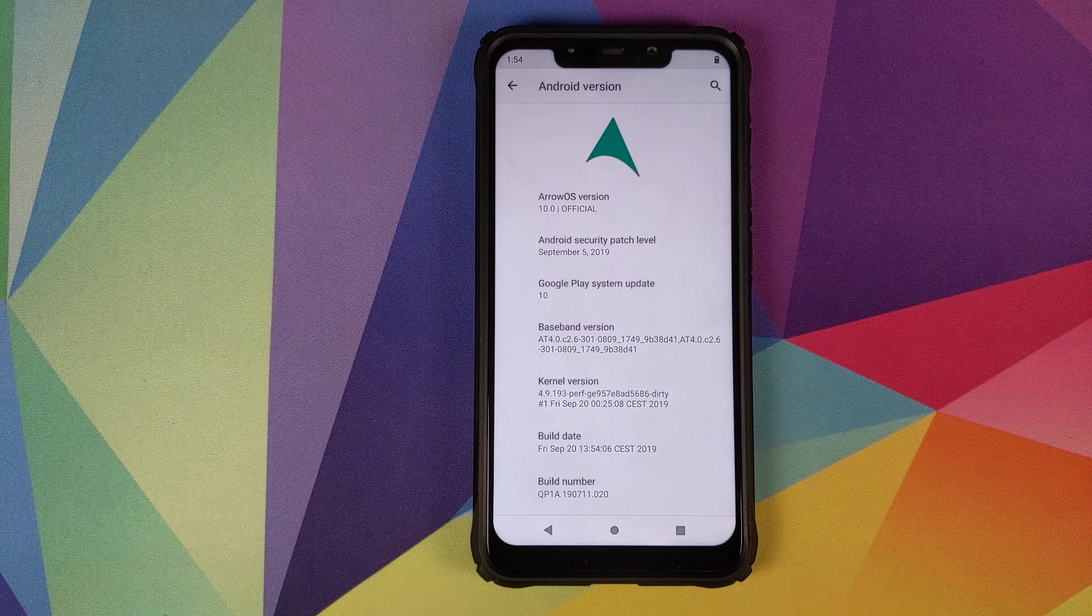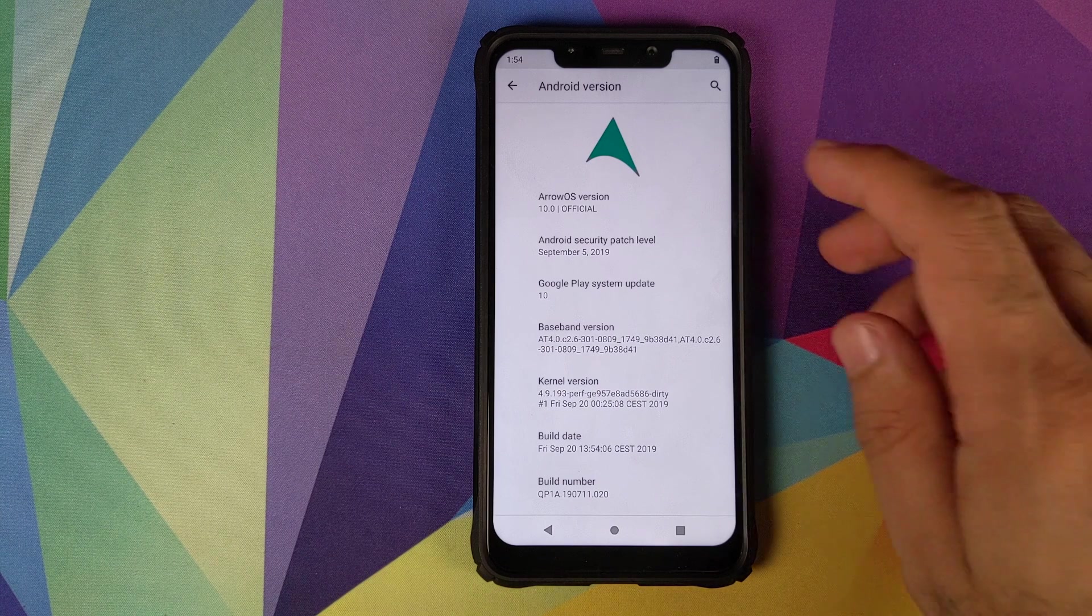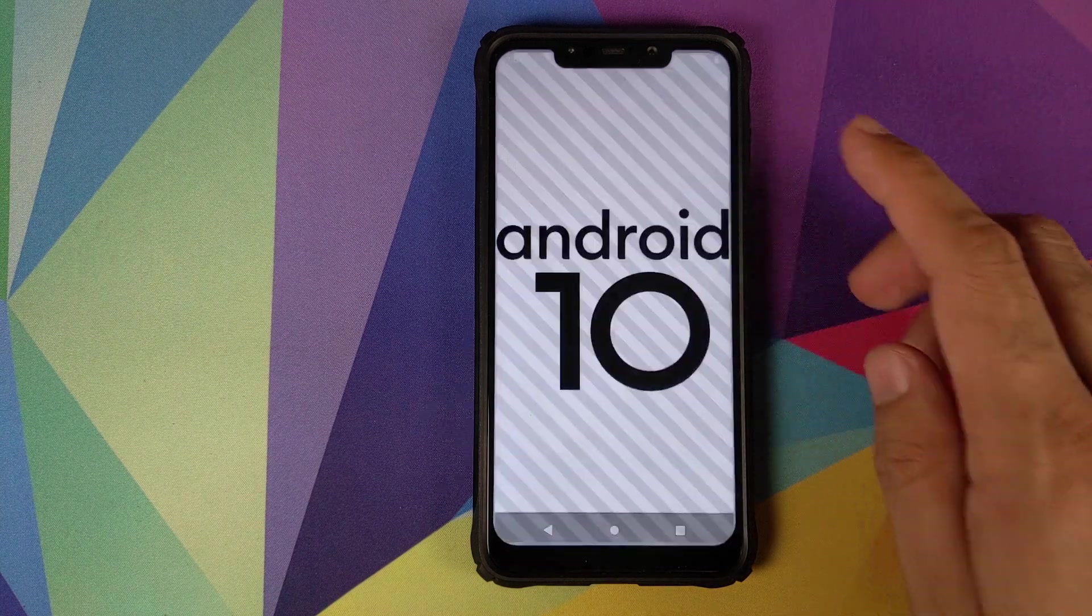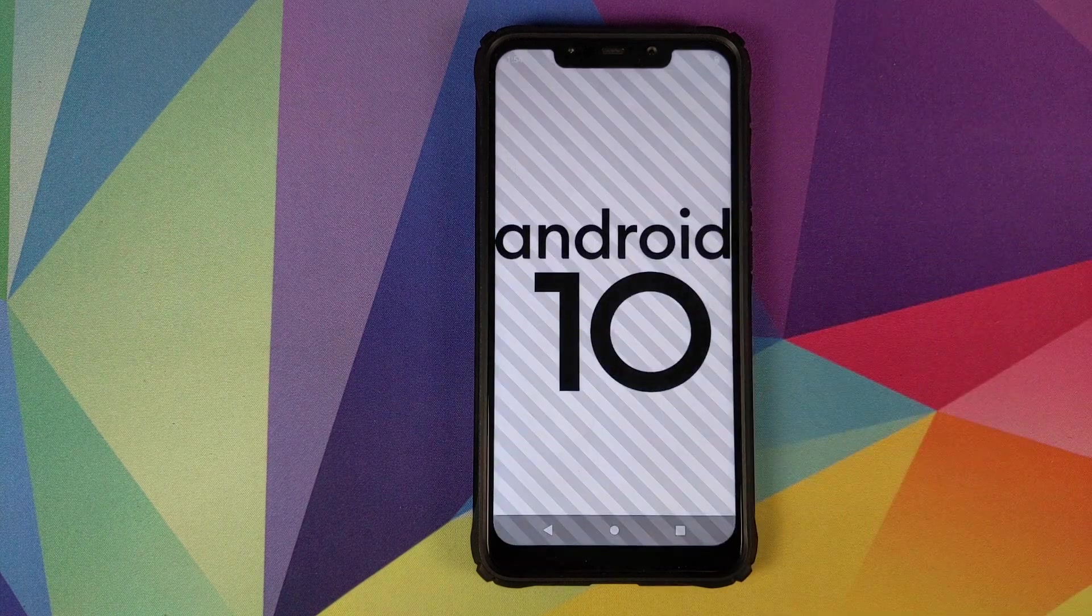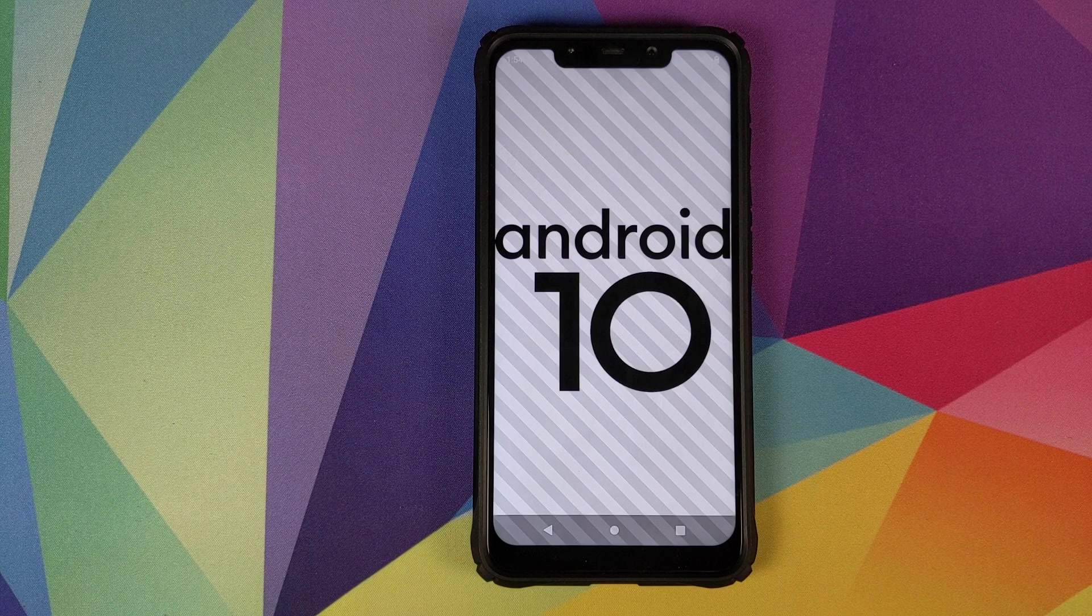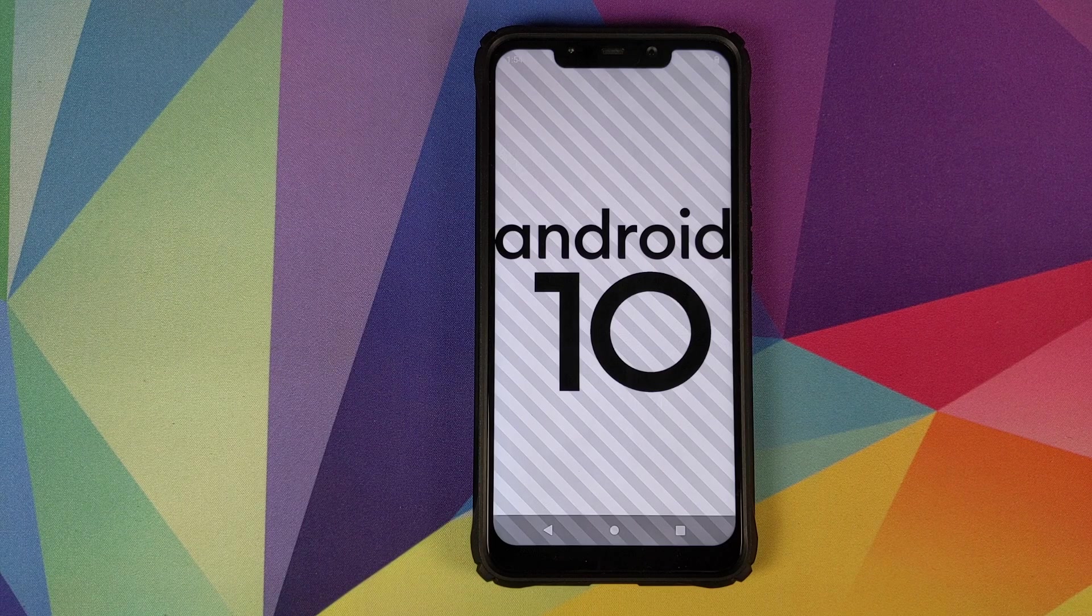First look at Aero OS beta build based on Android 10 running on the Xiaomi POCO F1.